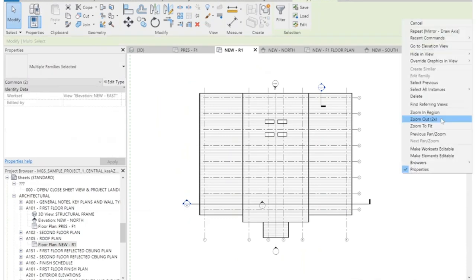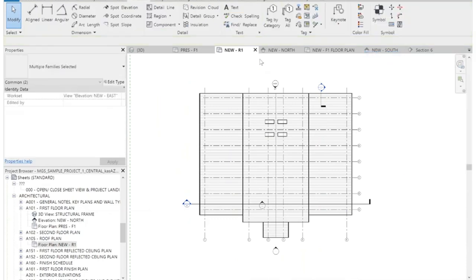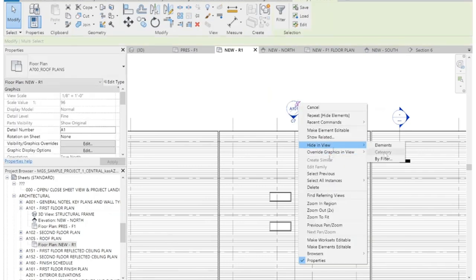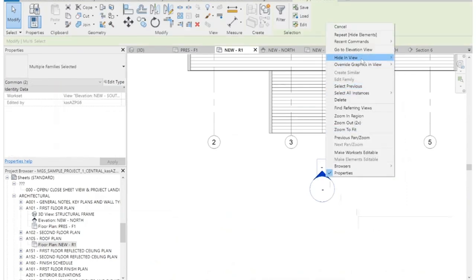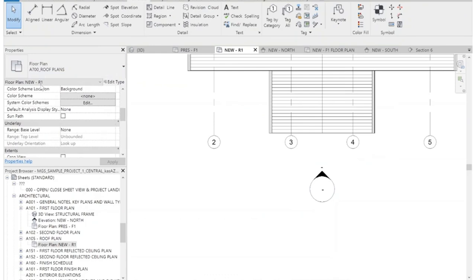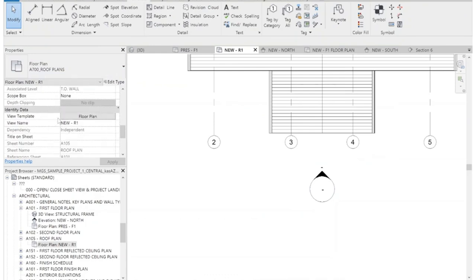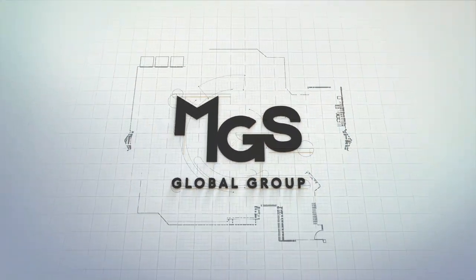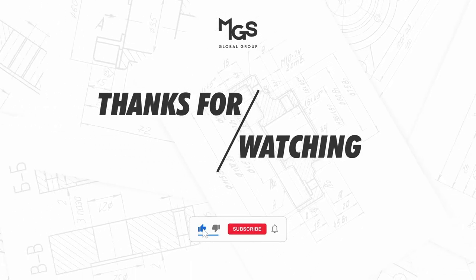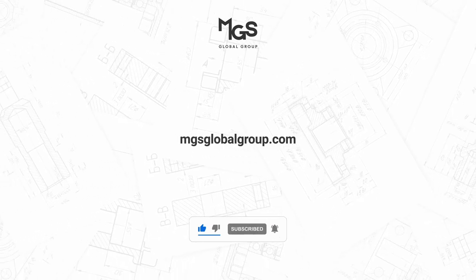Let's go back to that roof plan and turn off our underlay — set this to none and apply. Now you can see all of your roofs again. Usually in your roof plan, I turn off all of my elevations, so I'm actually going to hide these in view. You can hide each one individually, or go in and edit. This is actually set to a view template of a floor plan — that's not what we want. Let's set it to roof plan and you'll see those automatically disappear. Thanks very much, and I'll see you in video eight. This course is provided by MGS Global Group — we provide Revit, Archicad, and AutoCAD drafting for architecture and design firms. Feel free to reach out to us if you need production drafting at mgsglobalgroup.com. Don't forget to subscribe.